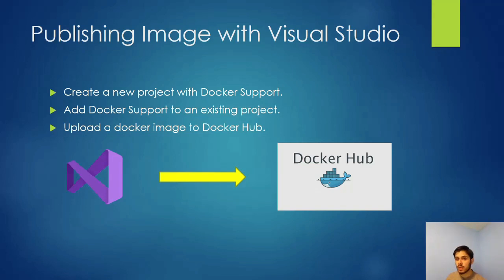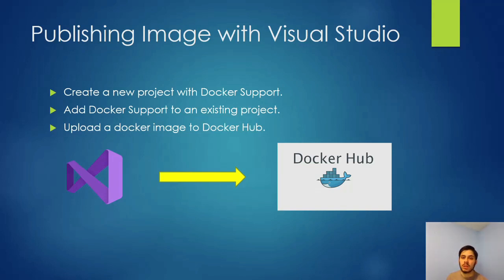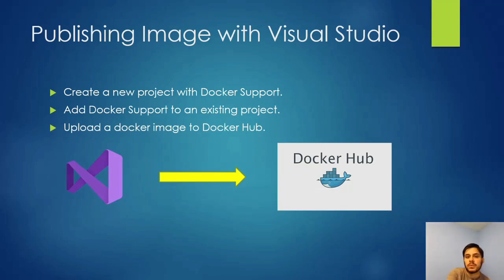So you've built a project in Visual Studio with Docker support. Now how do we get it somewhere where we can actually use it? That's where we need to build our project into a Docker image and then push it to Docker Hub where it will be stored online and we can access it. We can make it public or private depending on our security needs. Visual Studio will do all of this for us thankfully. So it's quite a simple process and today I'm going to walk you through the steps of how to do this. Let's get into it.